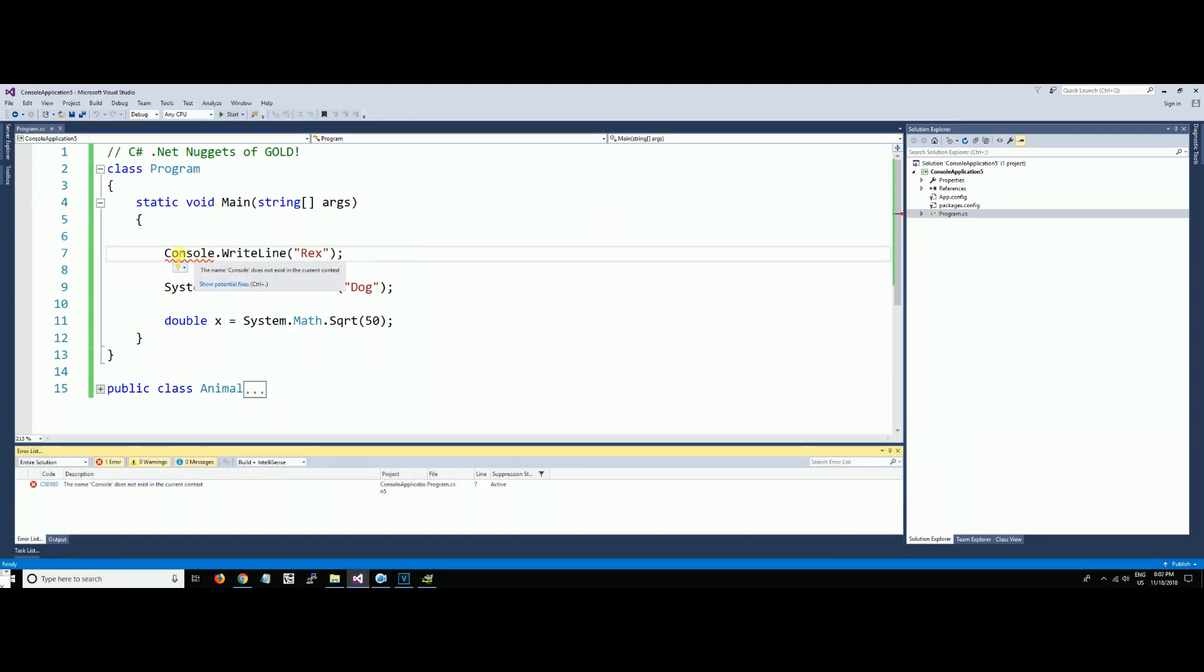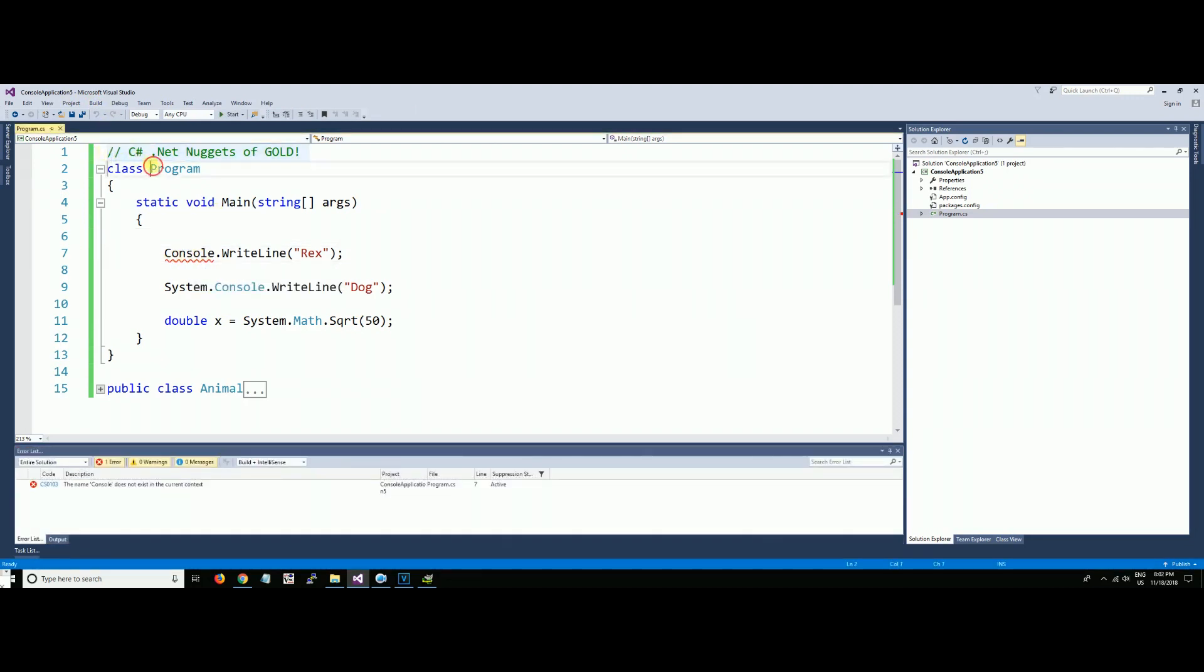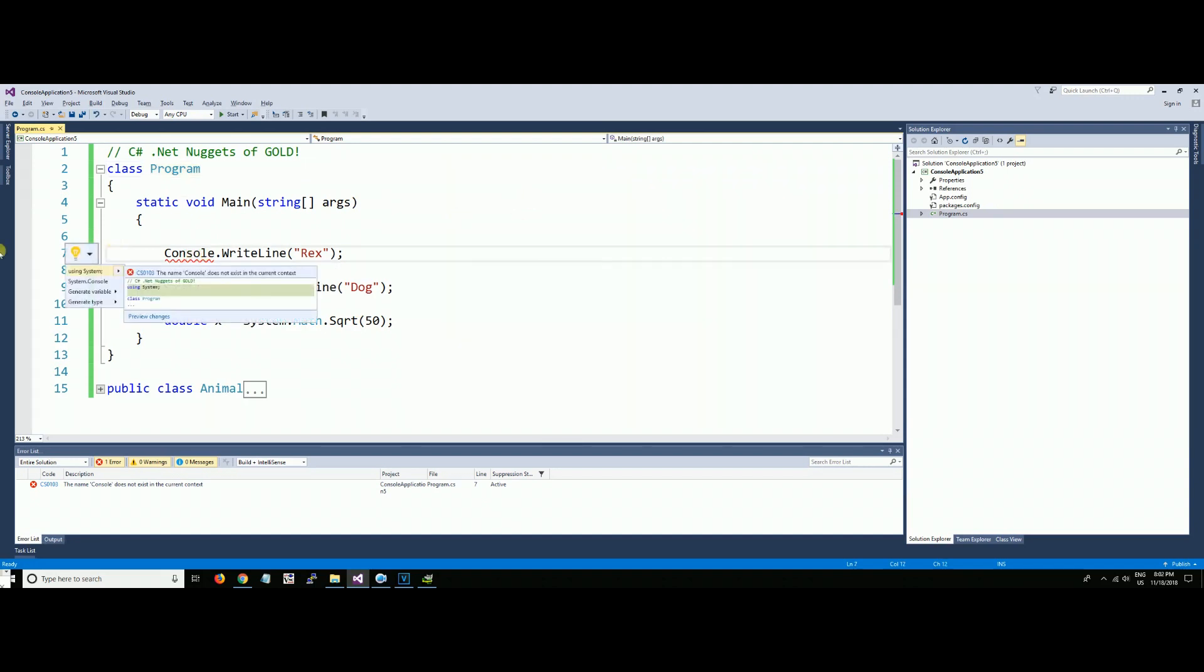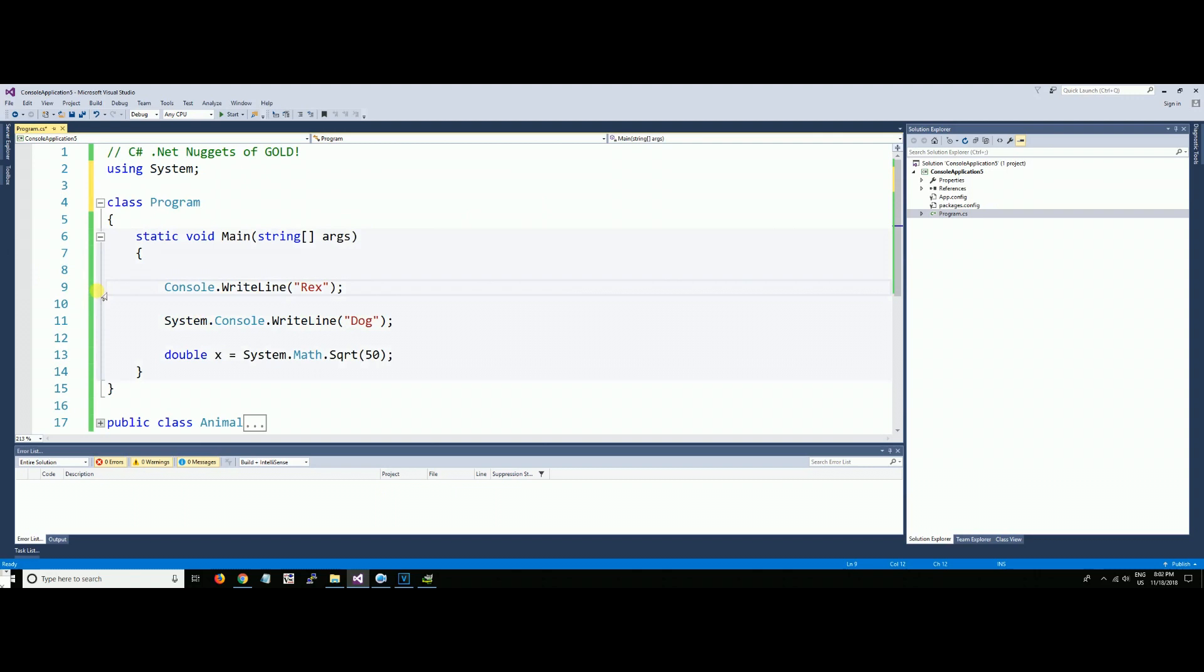We don't have a using statement up here. Put your cursor on it, Alt+Shift+F10. There it is. You click on the reference and up it pops. That's a very useful little nugget for you.